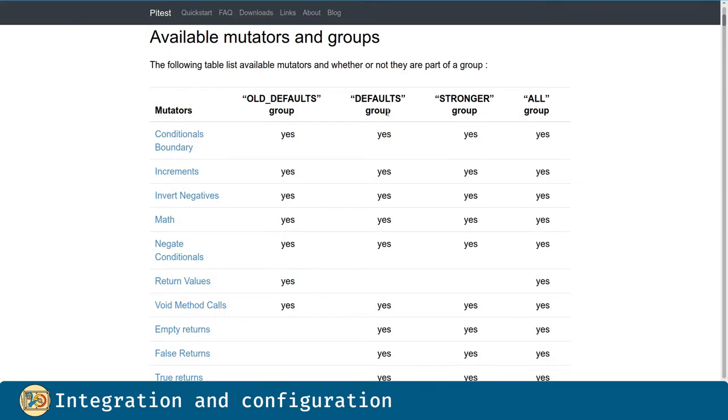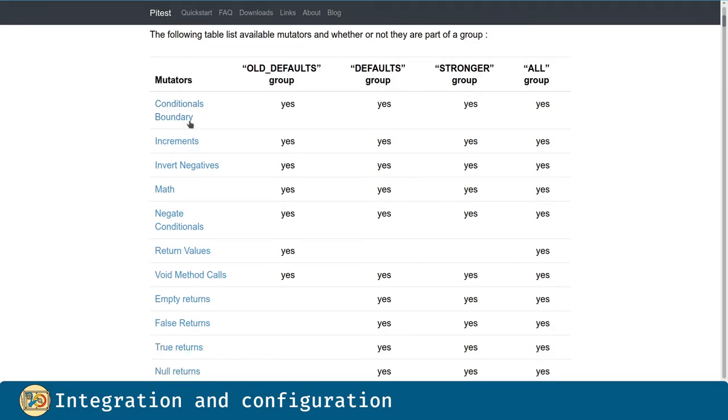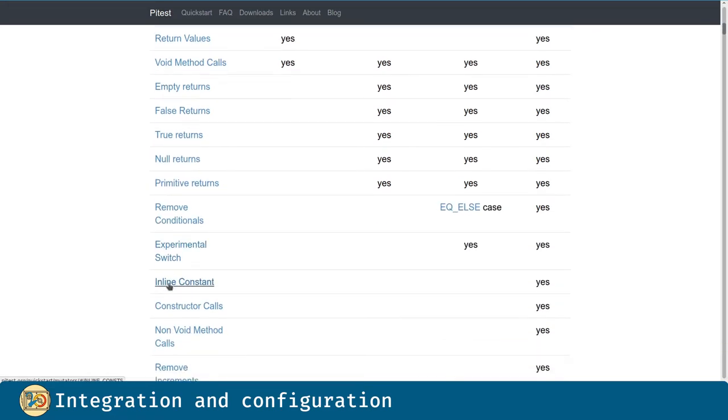In the PITest webpage we can visualize all the groups as well as all the mutators that are available.